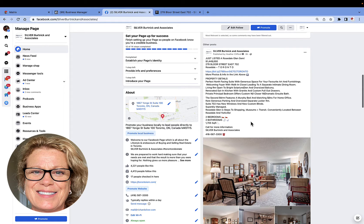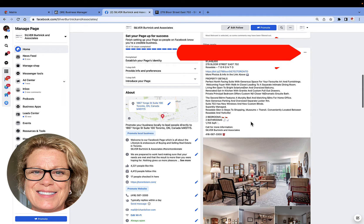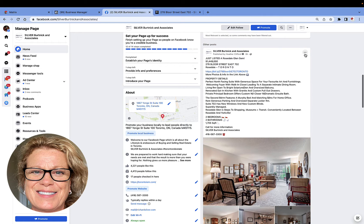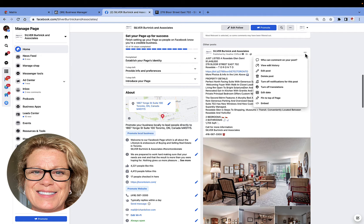What you're going to look for on your wall, right where that post is, is these three little dots right here in the top right-hand corner of your post. Go ahead and click, and now you get a drop-down menu. What you're looking for is Edit Post — go over to Edit Post and just click it.